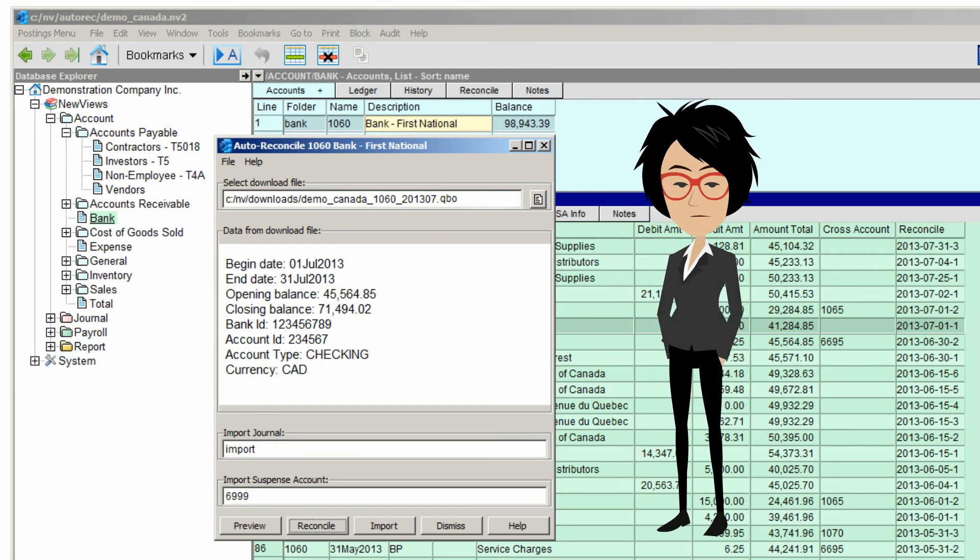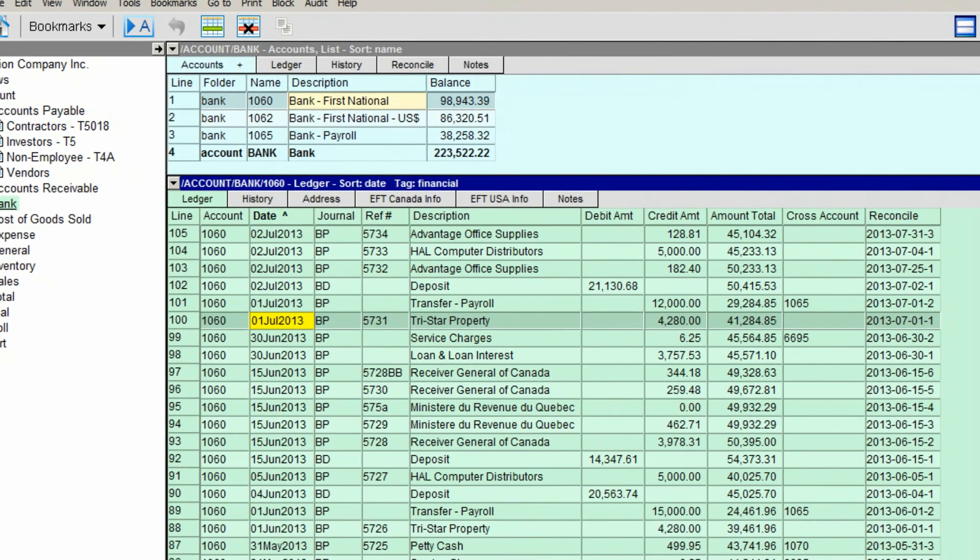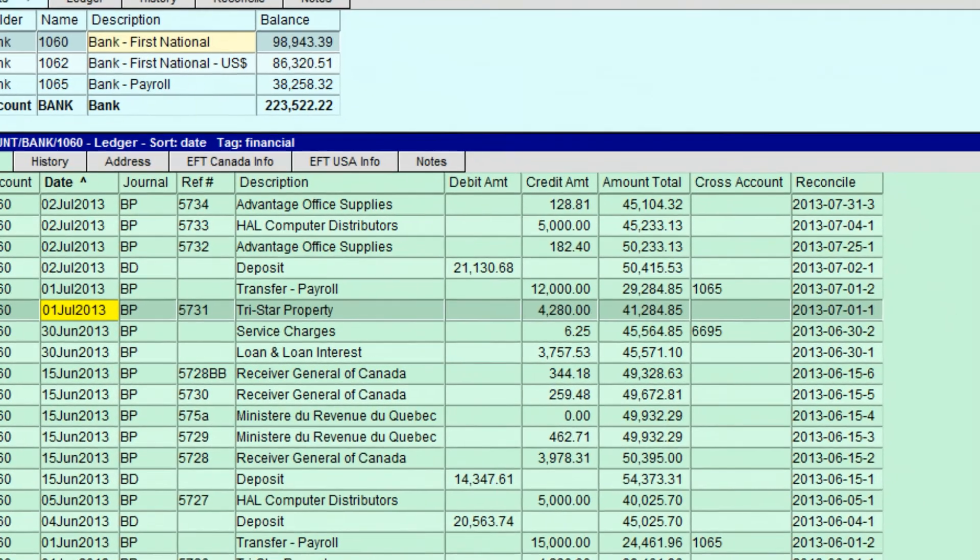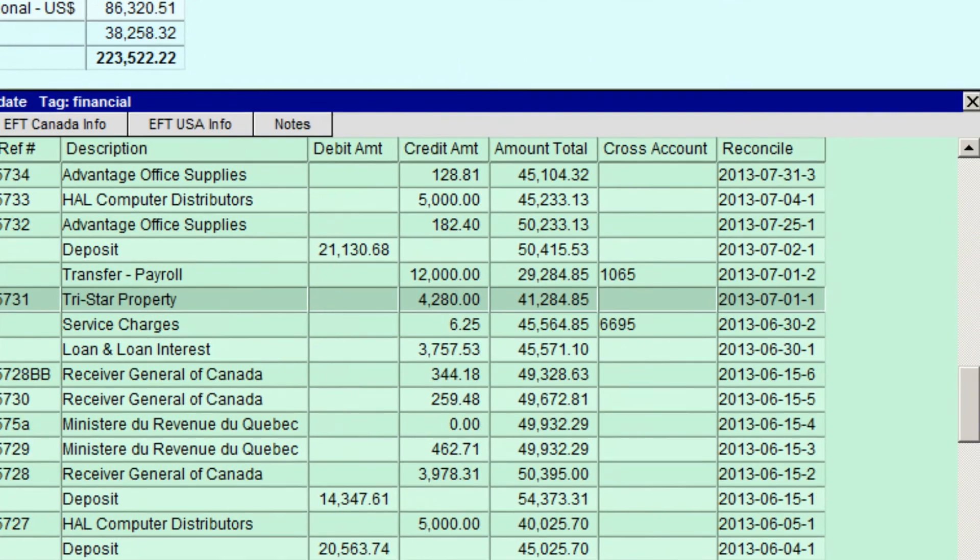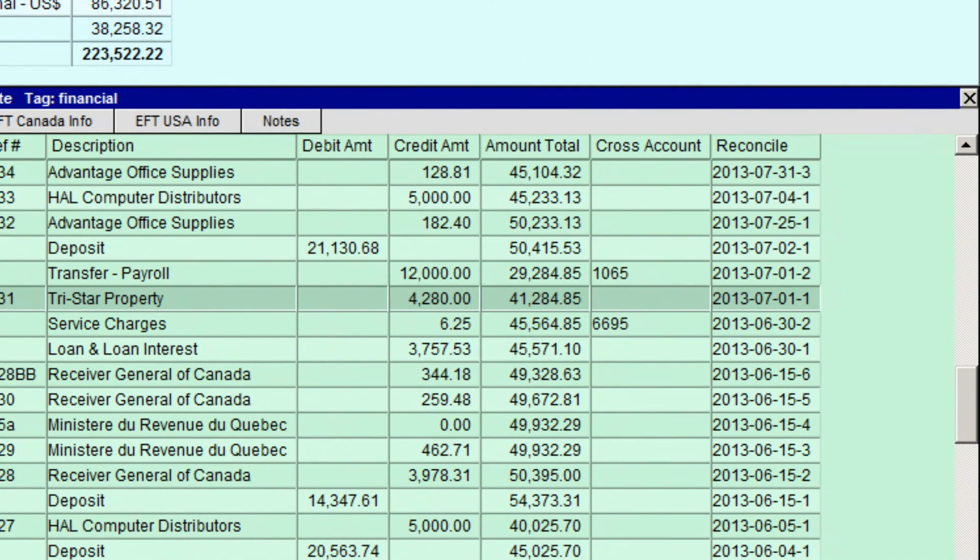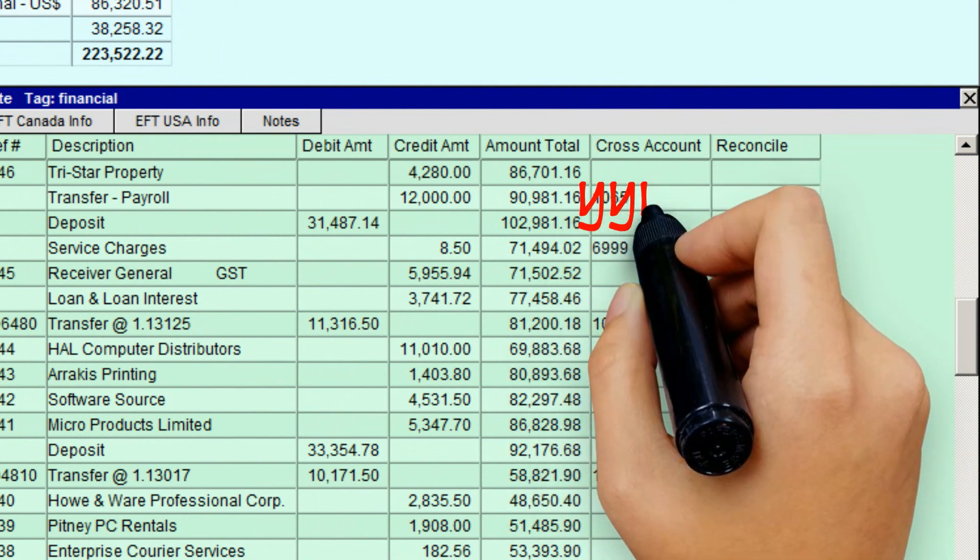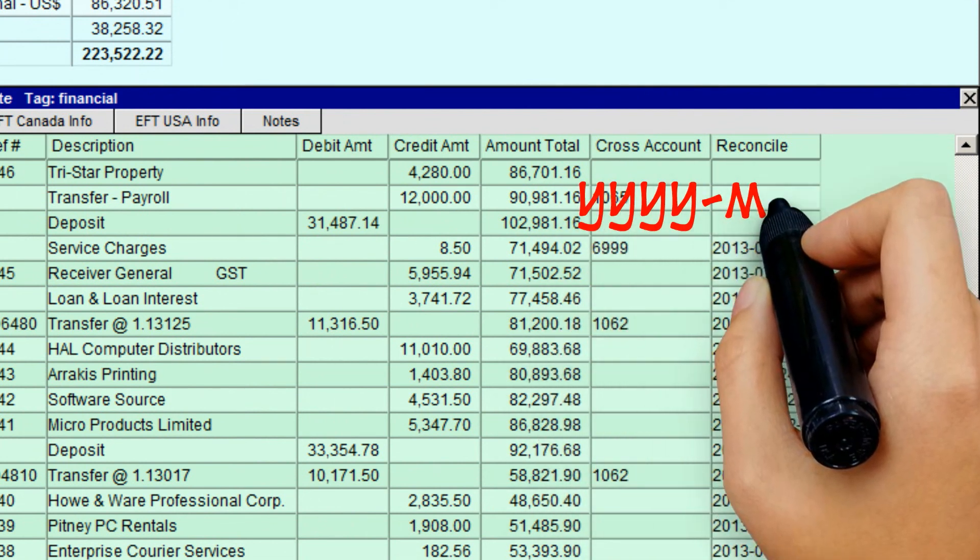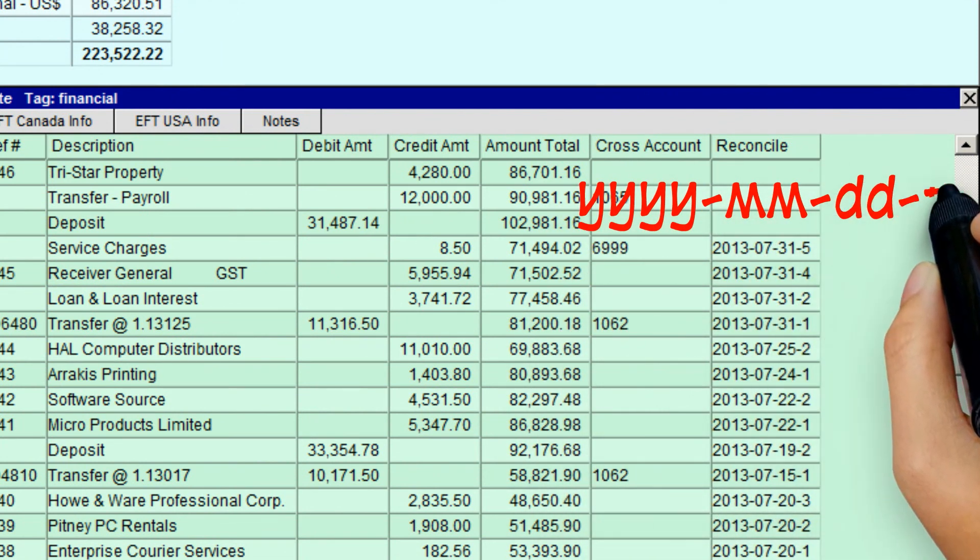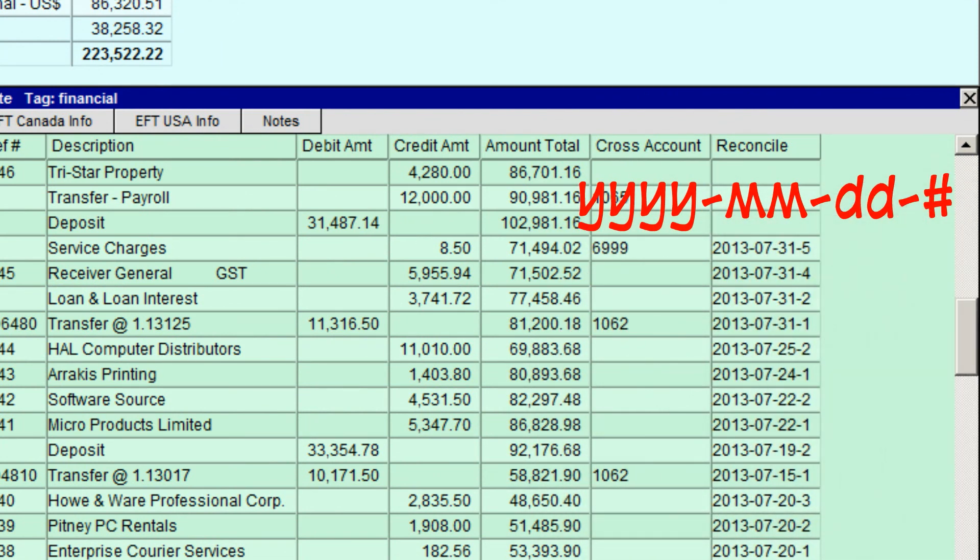Let's take a closer look at the bank account ledger to see the results of our reconciliation. We'll scroll up a bit. Notice how NuViews has reconciled each item using the year, month, day, and line number corresponding to that item on the bank statement. This makes it easy to find the item on the bank statement at a later date.